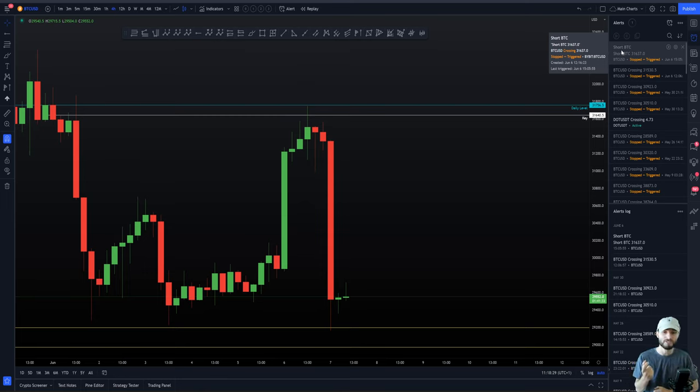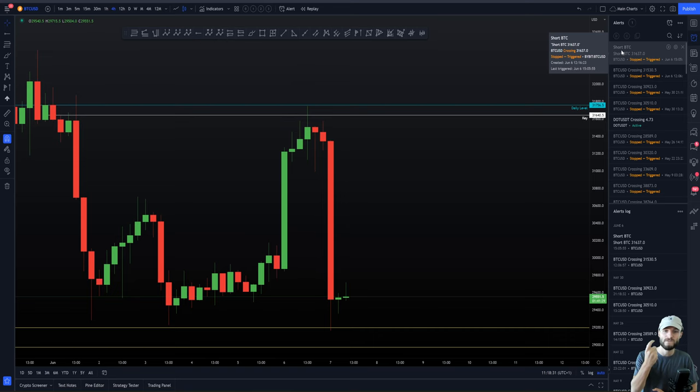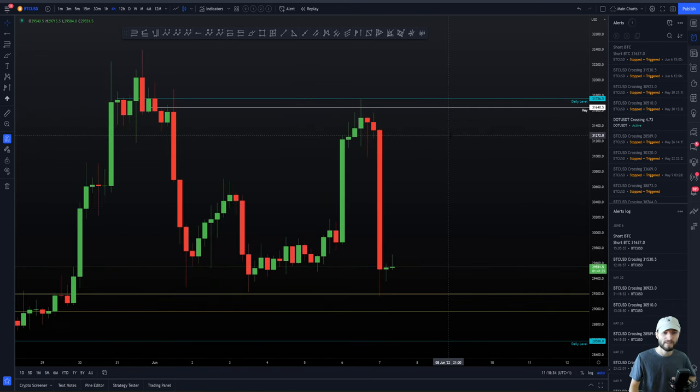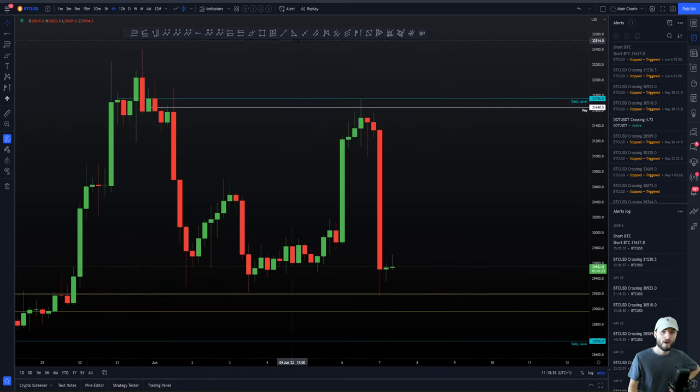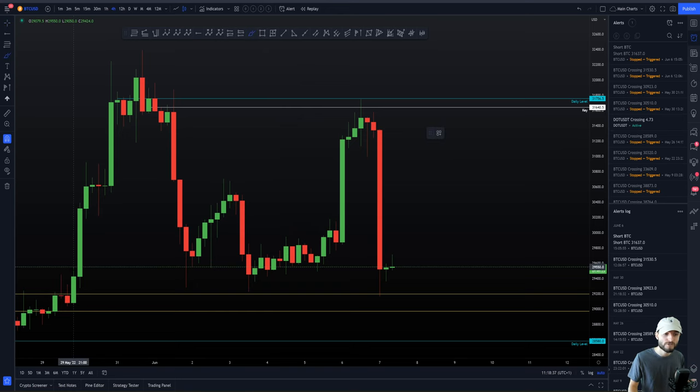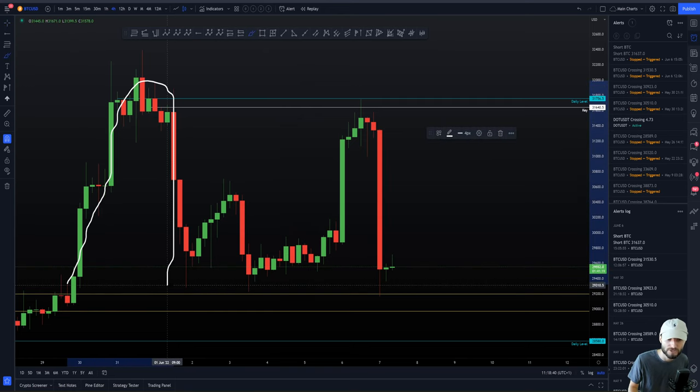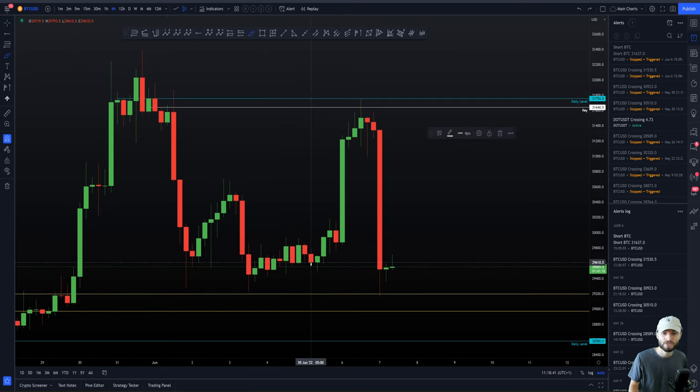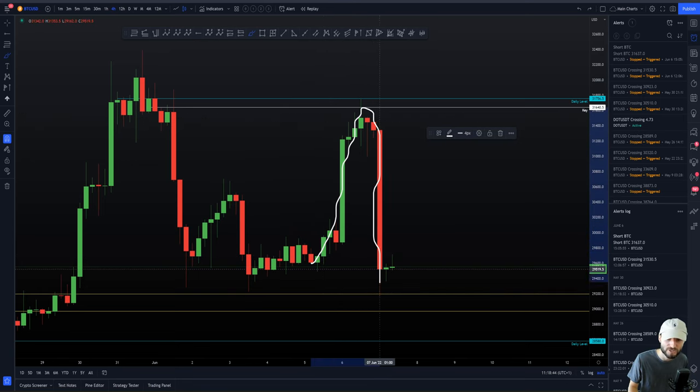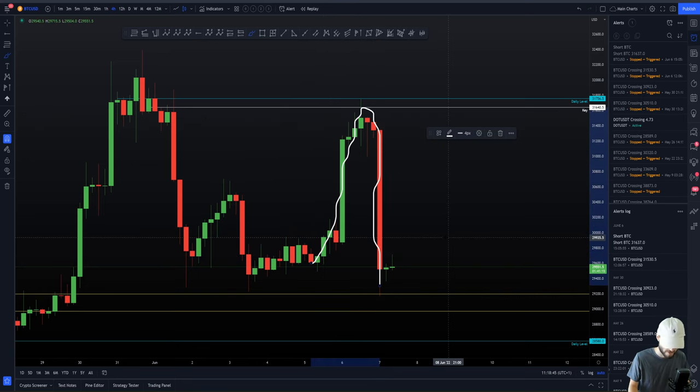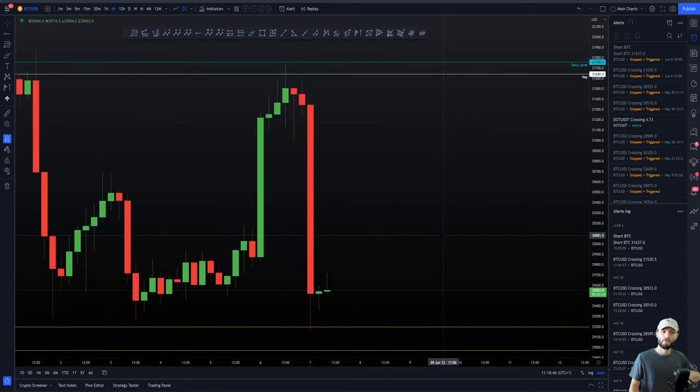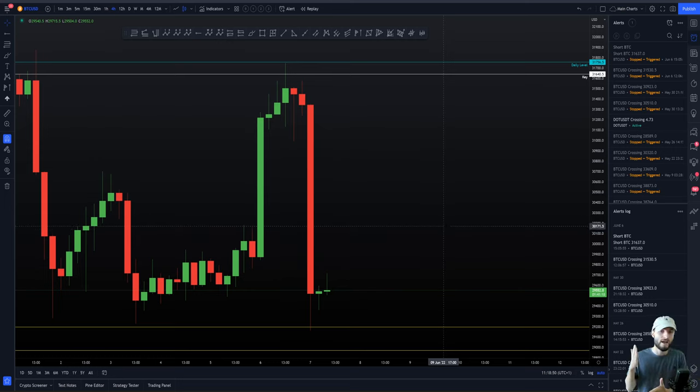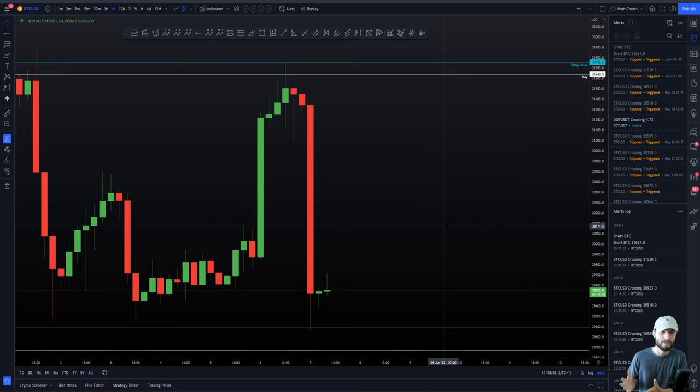When we see really big moves to the upside quickly, guess what? The reversal is just as quick. Here we saw a really big move to the upside. The reversal is just as quick. This is a reoccurring pattern we see time and time and time again.